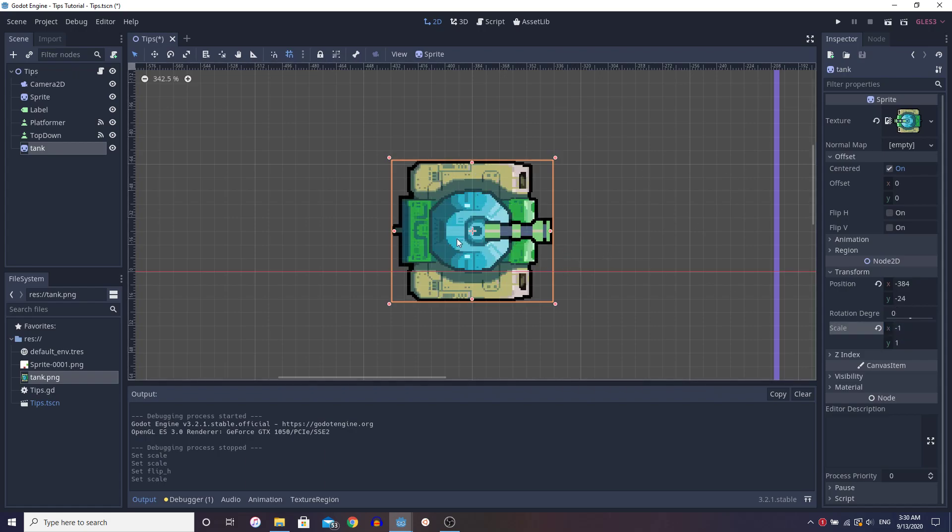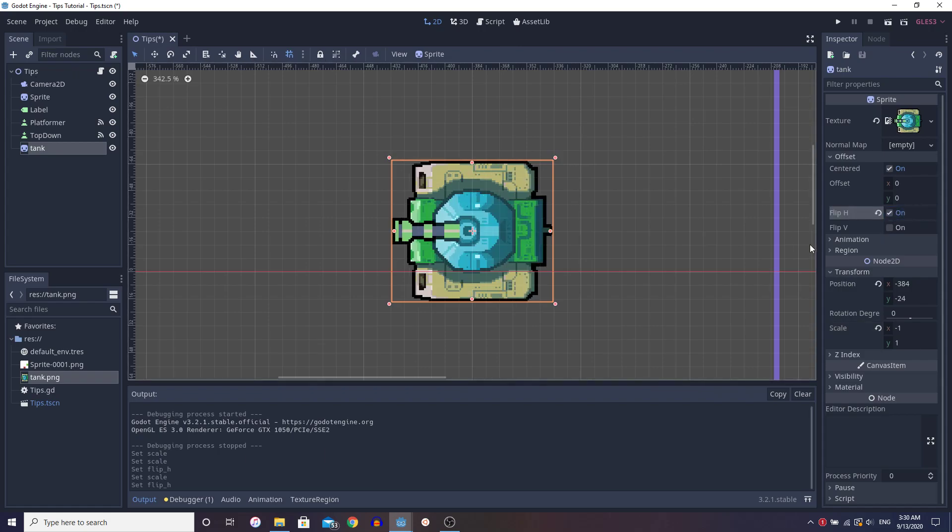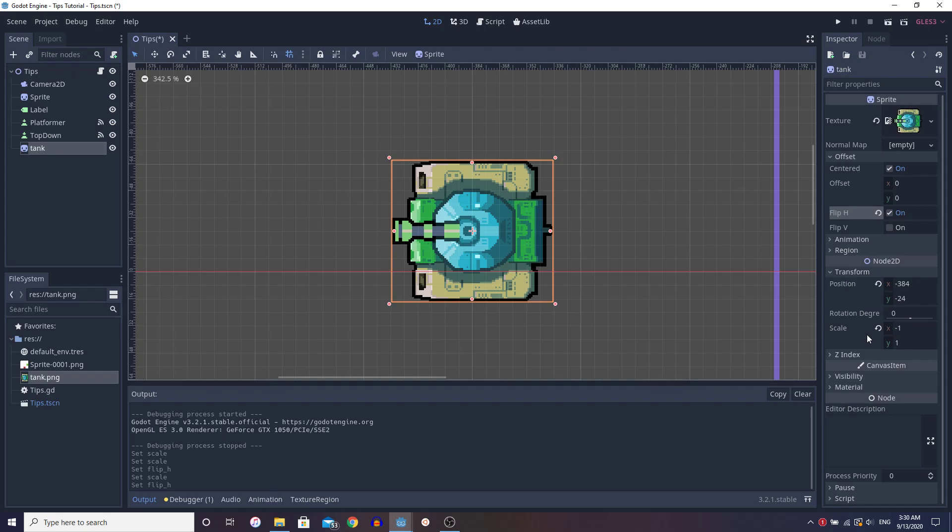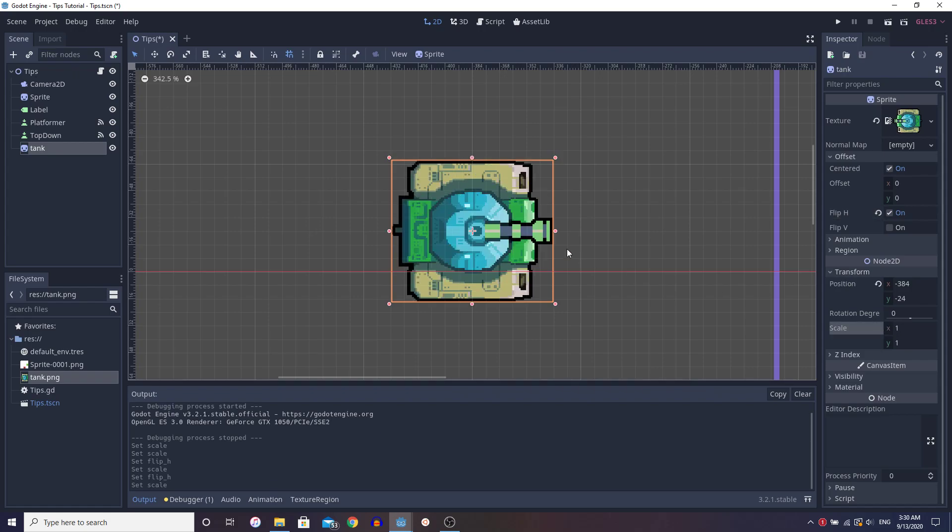And the way to combat this is what you saw before, where I have this flip h property also set. So now we're combining this property with this so that we get the correct values. And you see now negative one facing left, one facing right.